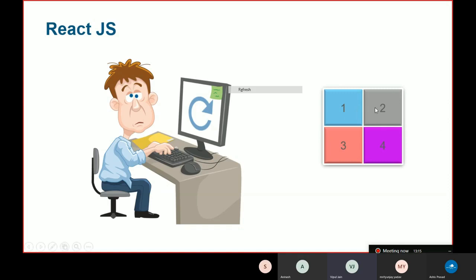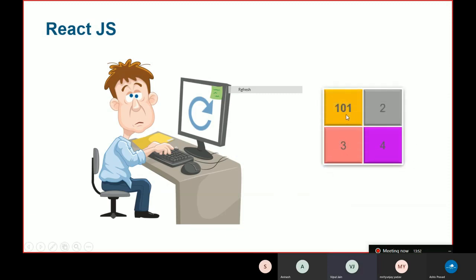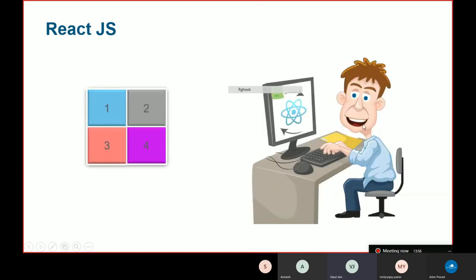To illustrate: imagine four boxes numbered one through four. A developer writes JavaScript code to change just box one, but what happens is that boxes two, three, and four also get reloaded — the complete DOM gets loaded again. He is sad. Now with React.js, the same developer is happy. He writes code to change box one to 101, and only that one changes while two, three, and four remain as they are — the DOM is not reloaded again.